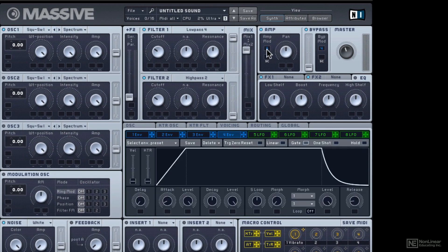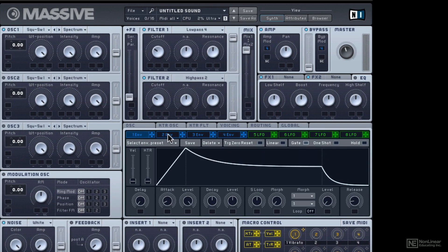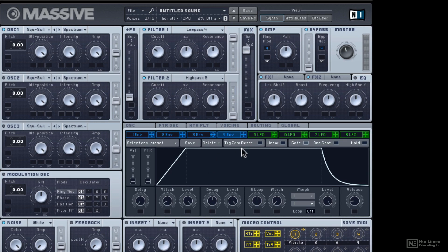So this little number four is the fourth envelope. You can see there's one, two, three, four envelopes inside of Massive that can be assigned to many different things. So by default, anytime you come to load a new sound...